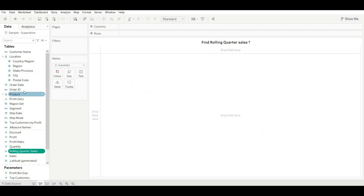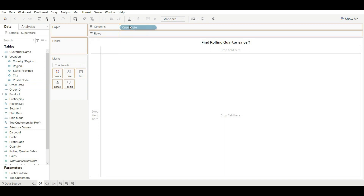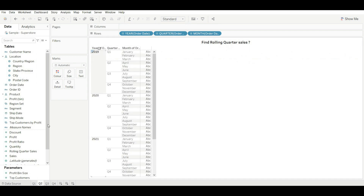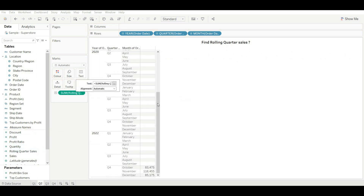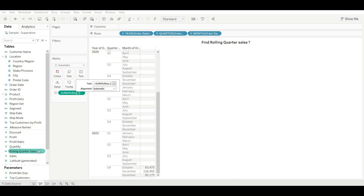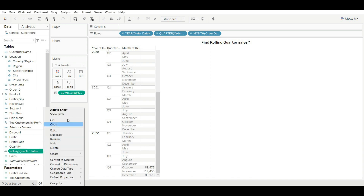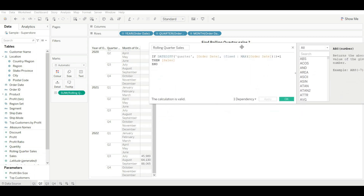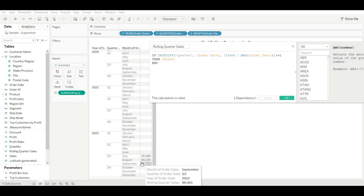Click OK. Now let's drag our order date and change it to quarter and months, rotate it, and drag our sales. You can see we are getting the data of the last quarter, or rolling quarter. If you want to find last-to-last quarter, just change it to one and click Apply. Now you can see you can find out last-to-last quarter as well. This is how you solve the problem.